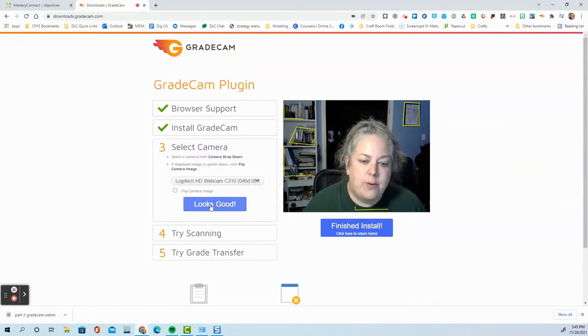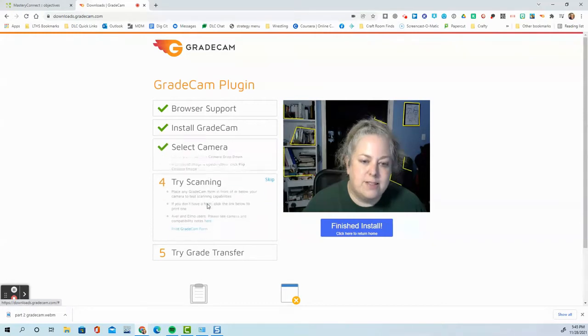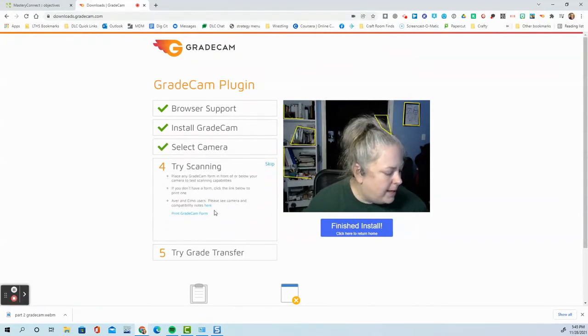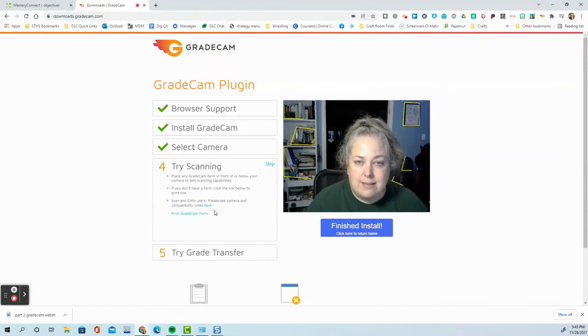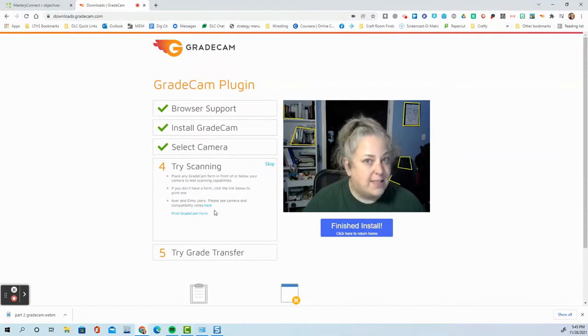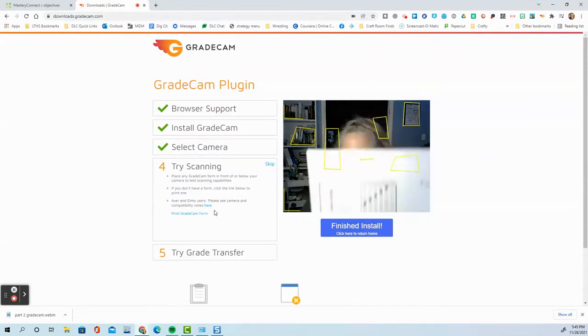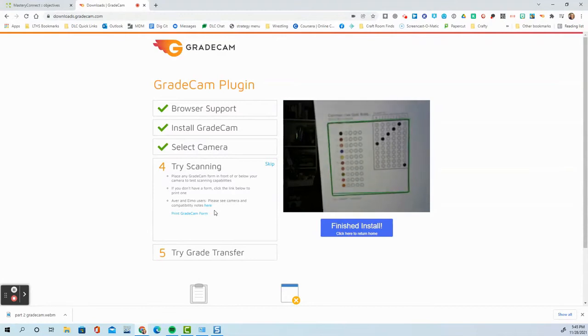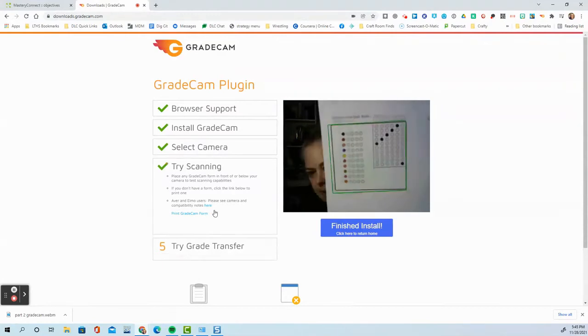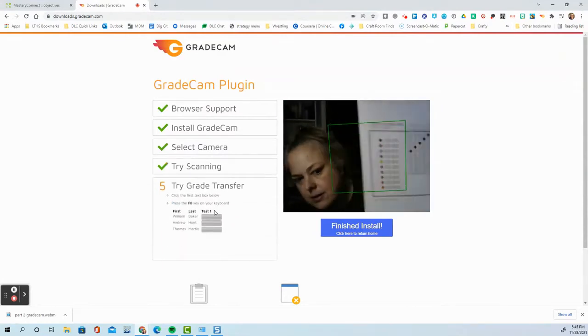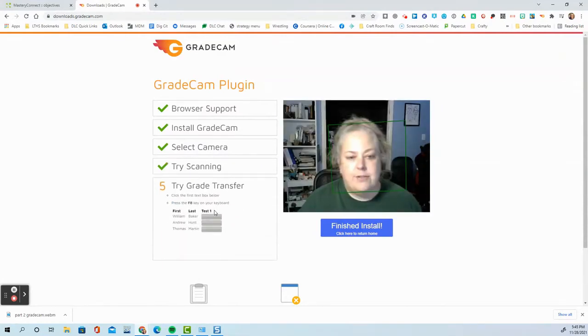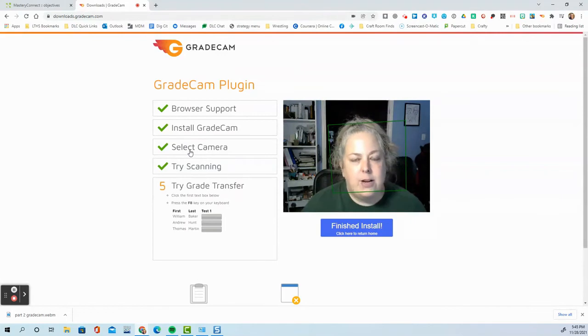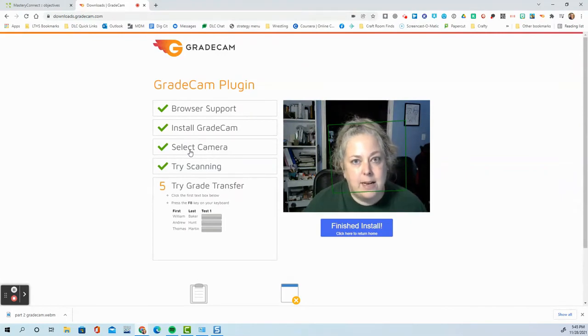When you're done, looks good. Now you can try scanning. You just want to pick a scan sheet that you think should scan correctly and hold it up. And if it can read it, it will check off just like that one did right here. And you know that you are ready to scan in Master Connect.